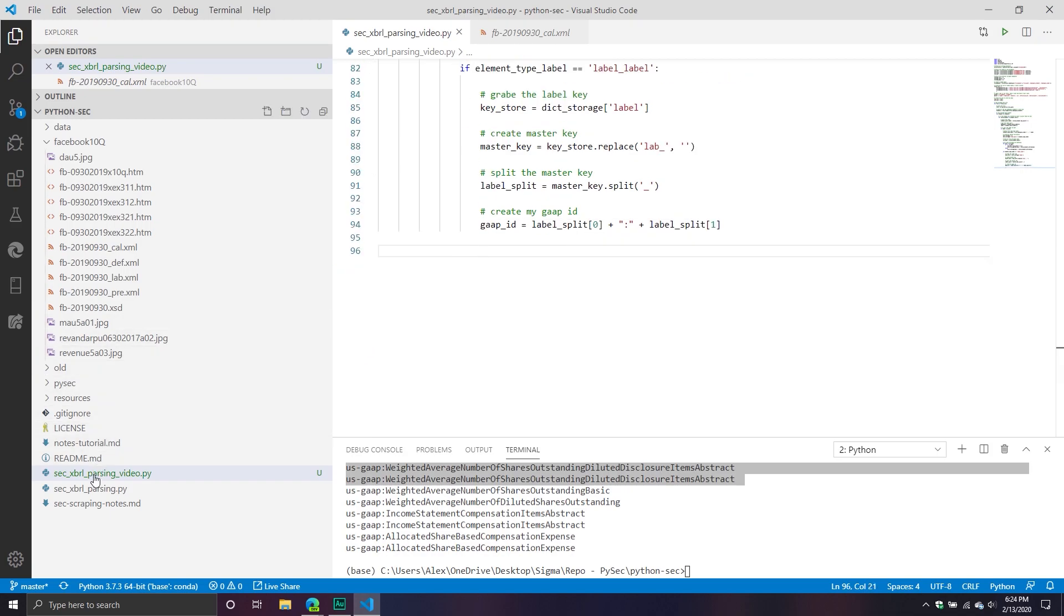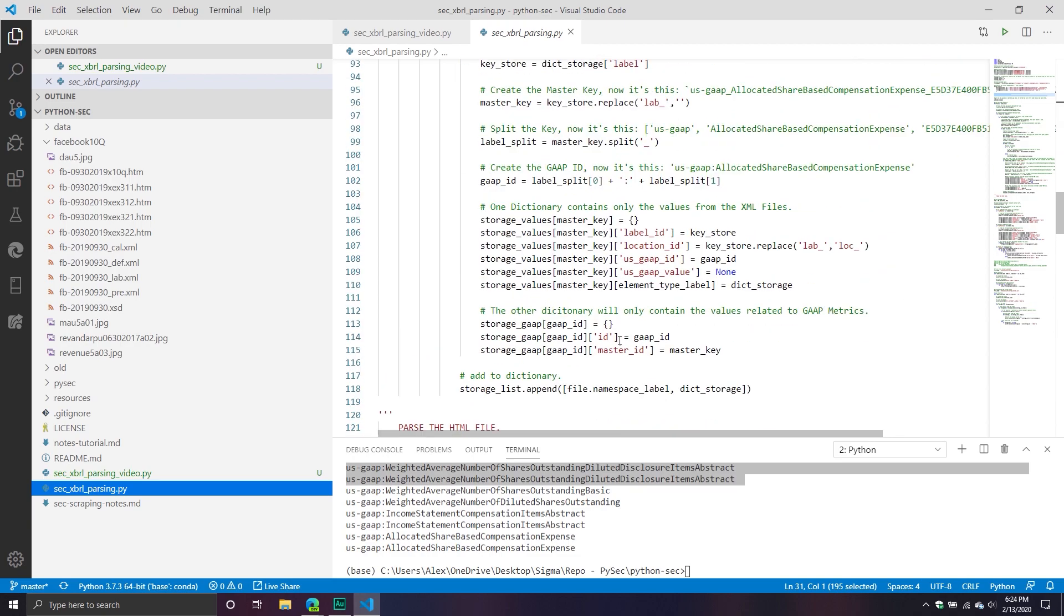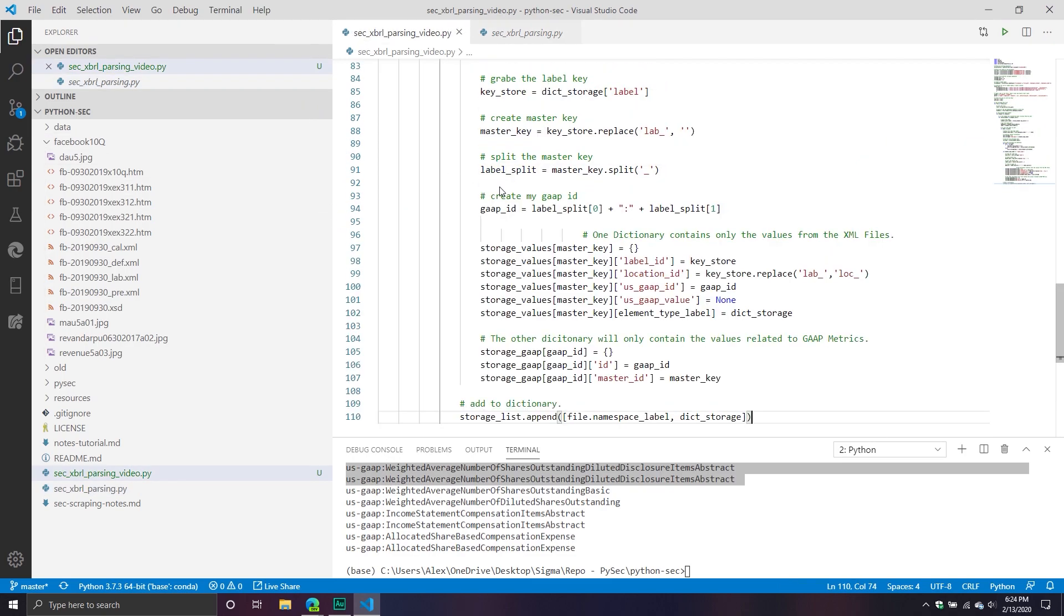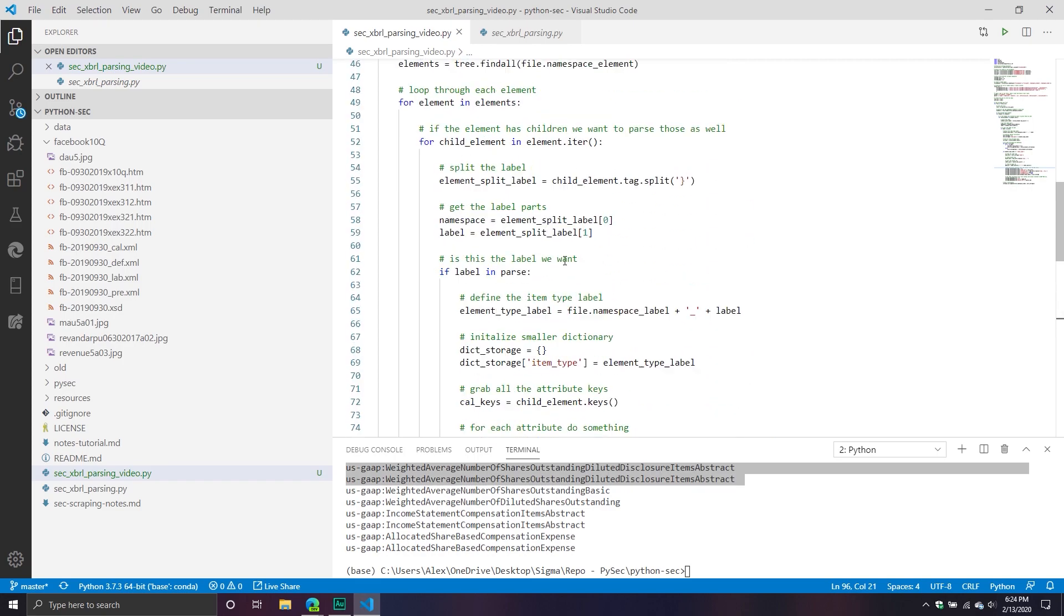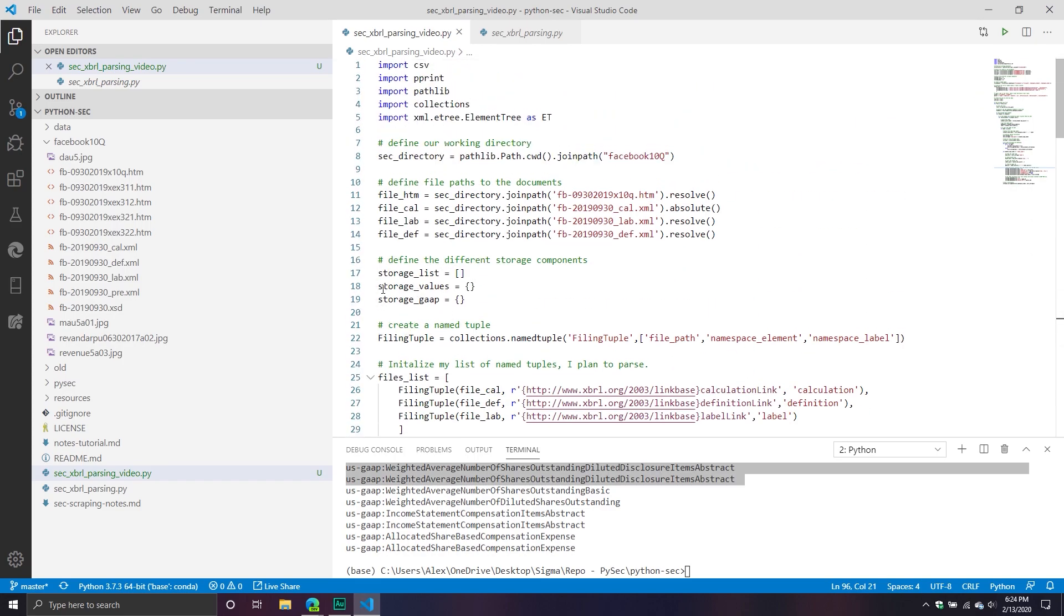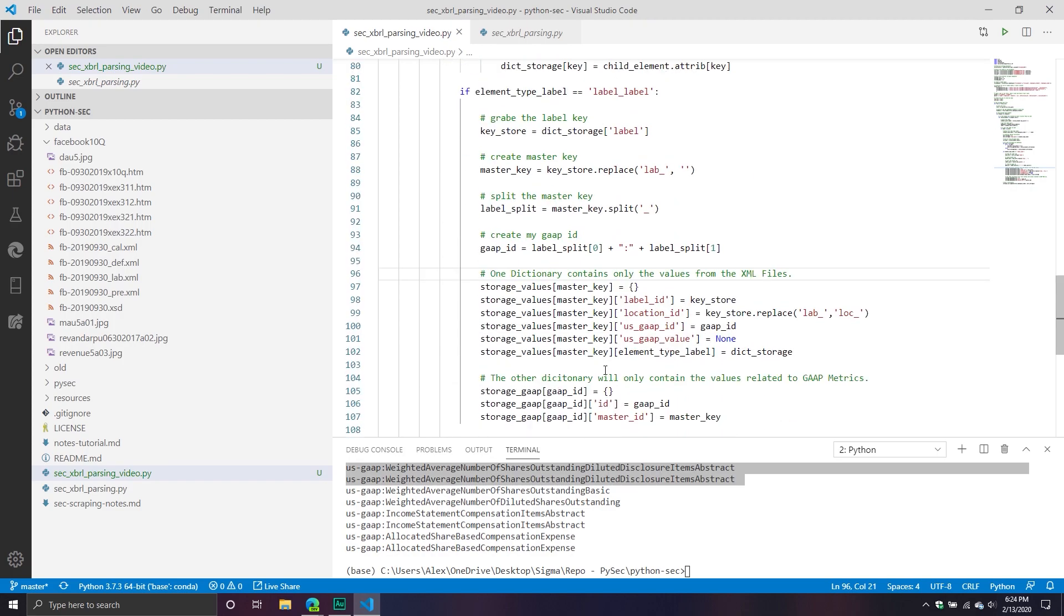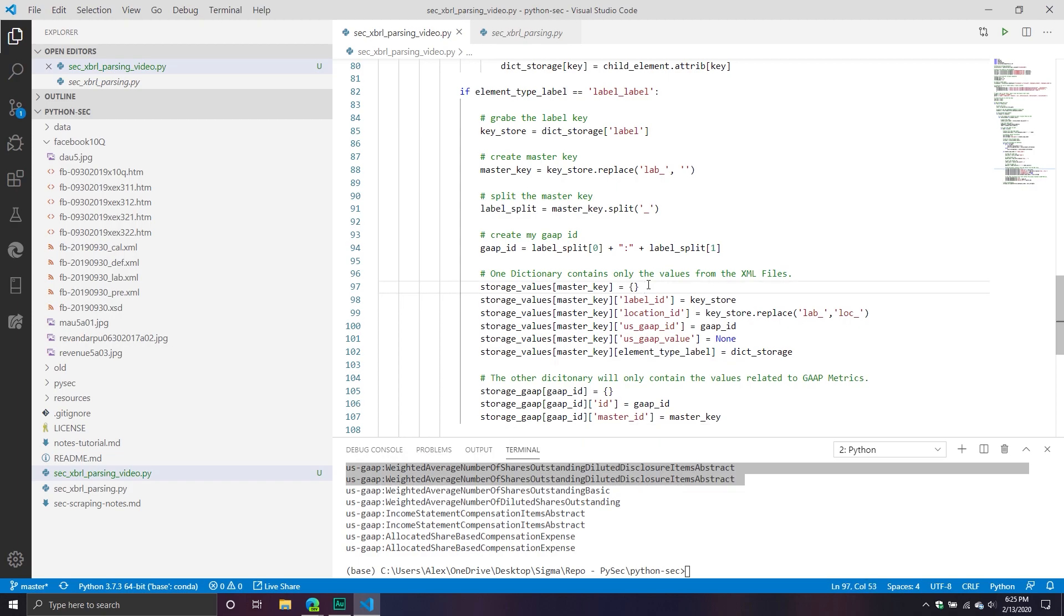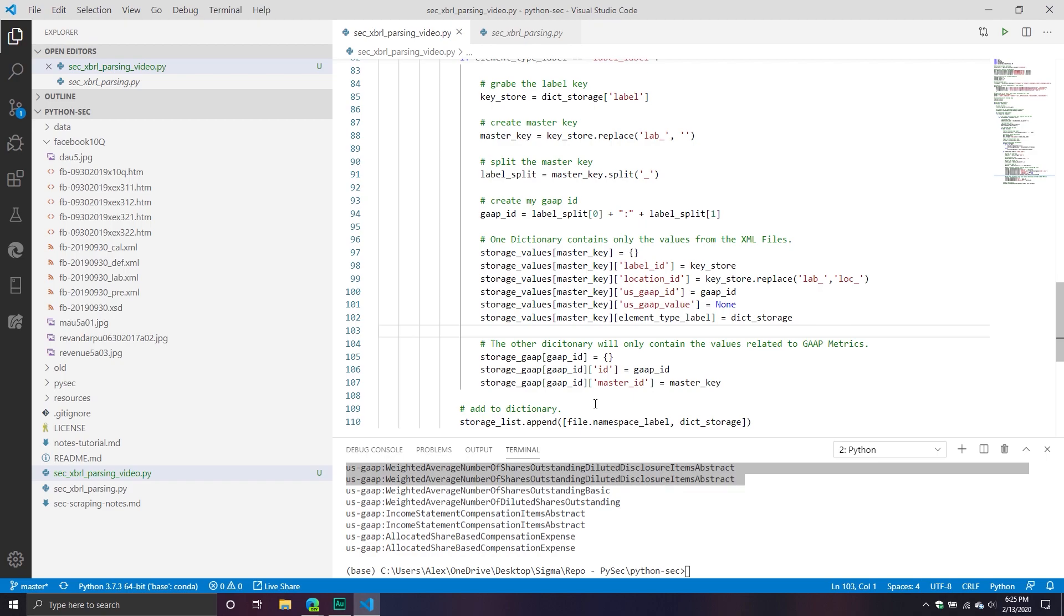Basically, what I start out with doing is I take my storage_values_1. So I take this big old dictionary that I started up here and I start adding to it. So I first add the master key. So you're going to create the storage values and it's going to have basically all the master keys. And so when you do that, now you're going to have a master key and you're going to have another dictionary that's associated with it. And then for that dictionary, I create the label ID, the location ID, the US gap ID, the US gap value, and then the element type label.